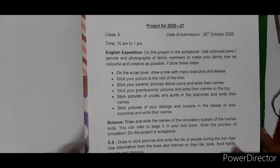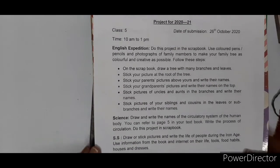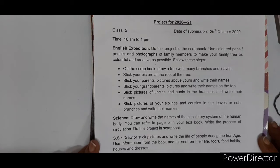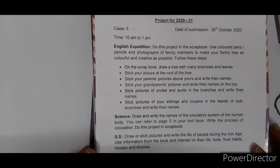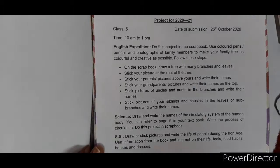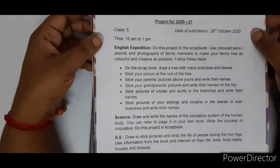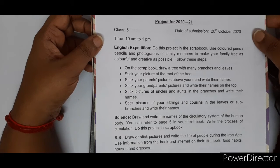After seeing the scrapbook details, let's quickly see the topics you have to do. Class 5 students, the date of submission is 26th October 2020 this month. Time is 10 a.m. to 1 p.m. Your parents are supposed to bring your project as well as the textbooks and notebooks for corrections. Projects will have 20 marks, and textbooks and notebooks corrections will give you 10 marks — 30 in all.